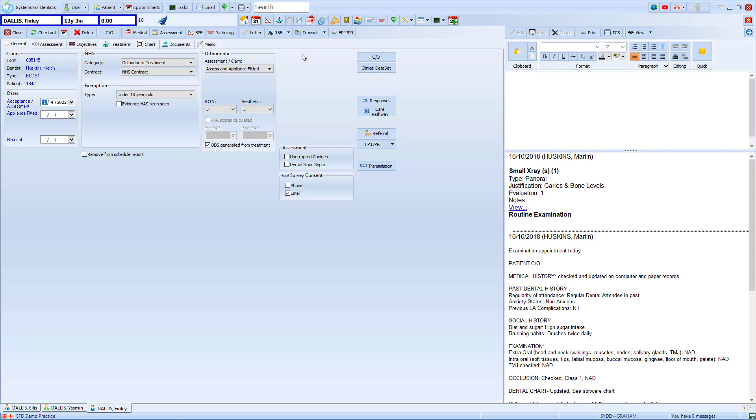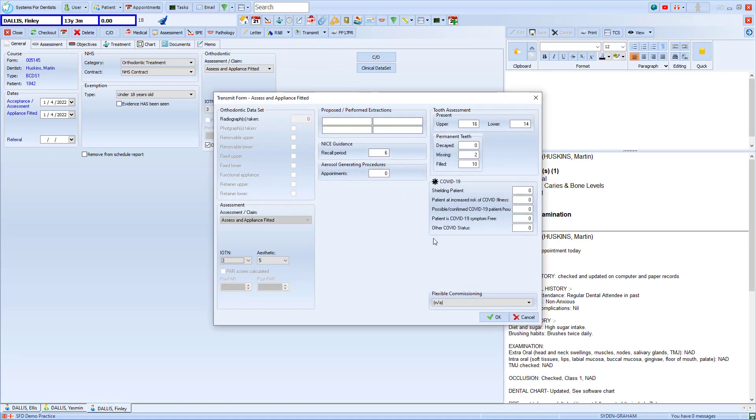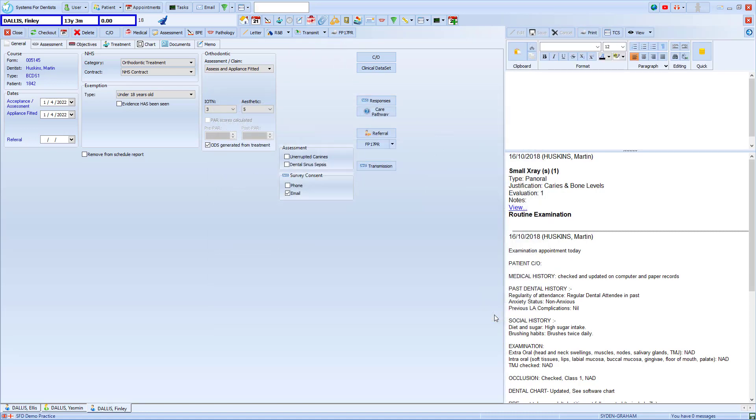Now that this is all complete we'll choose the option for transmit and we're presented with this form. With that complete we press OK and that form is now ready to send to the NHS.